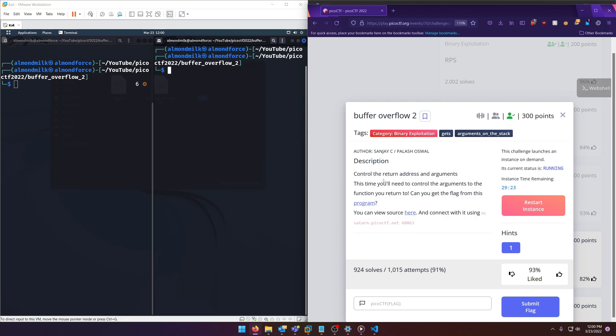Control the return address and arguments. This time you'll need to control the arguments to the function you return to. Can you get the flag from this program? You can view source here and connect with it using the provided server.